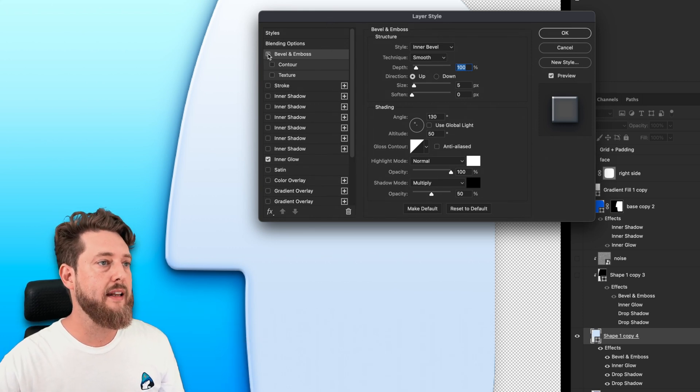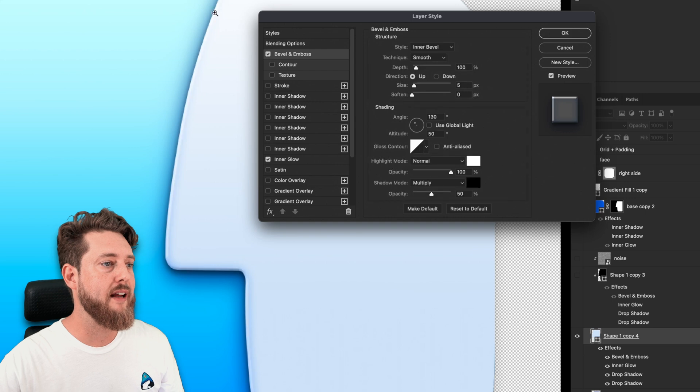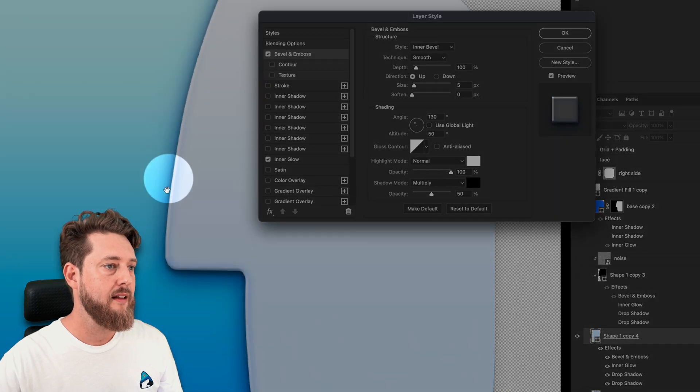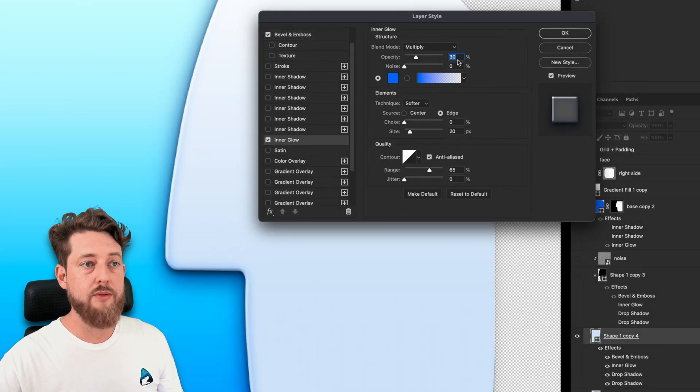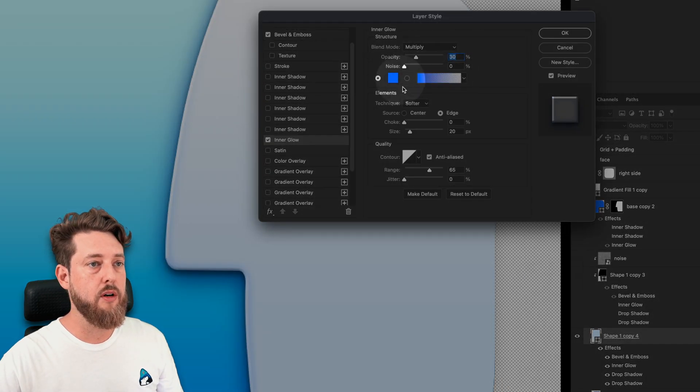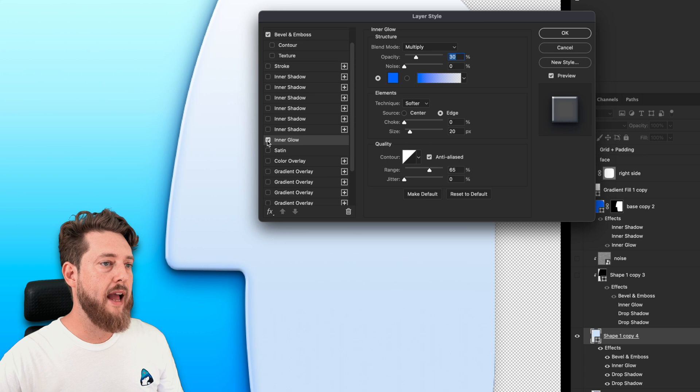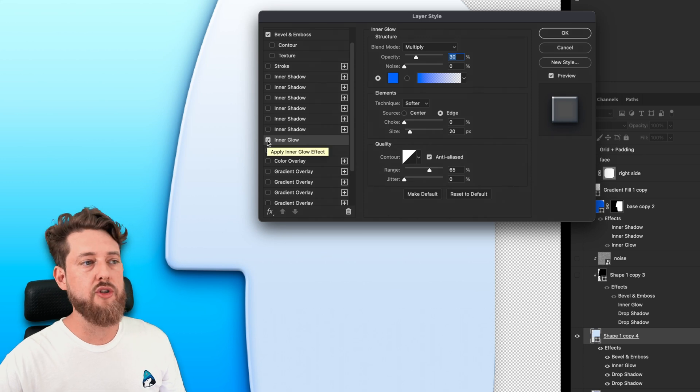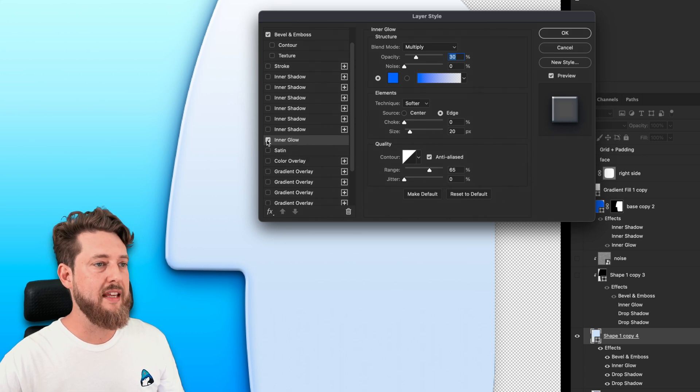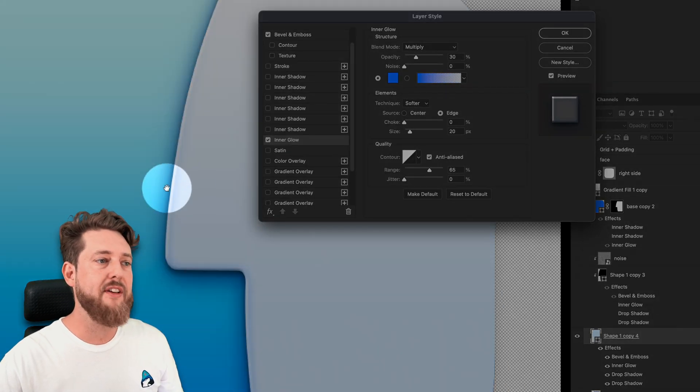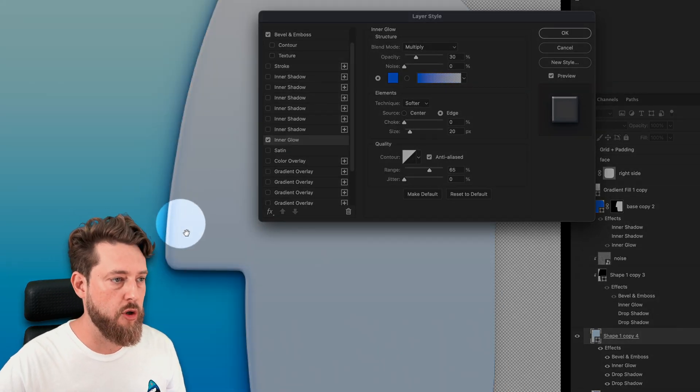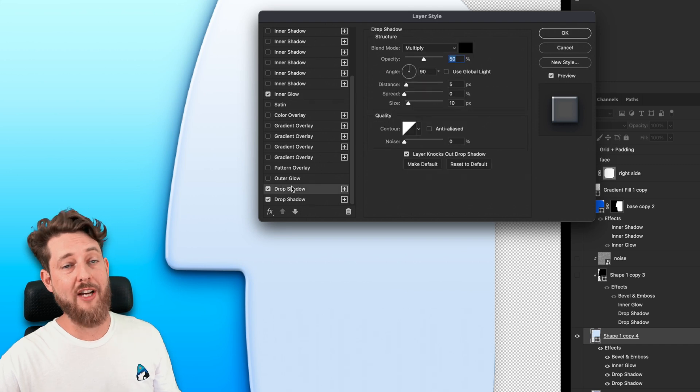You can see if I enable it and disable it, it creates that subtle light there. We're using inner glow, just like we did before, which I feel adds the illusion of the edge of this thing having some curvature. Then we're dropping shadow.